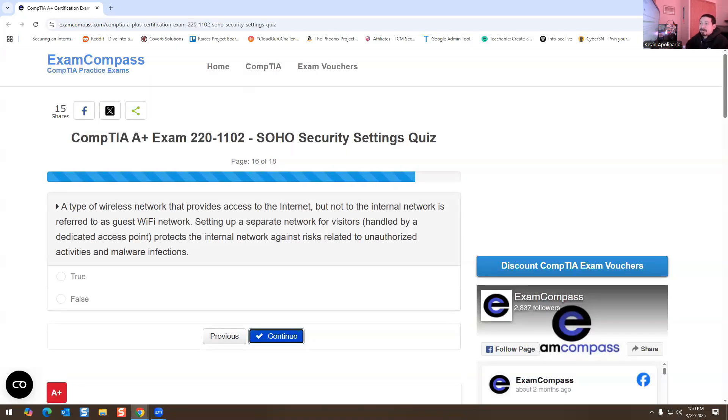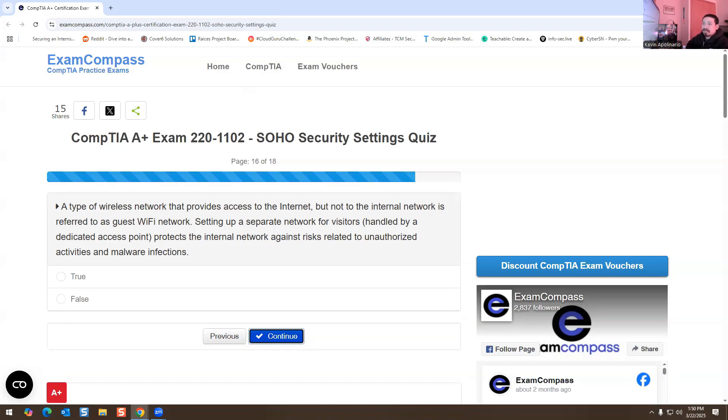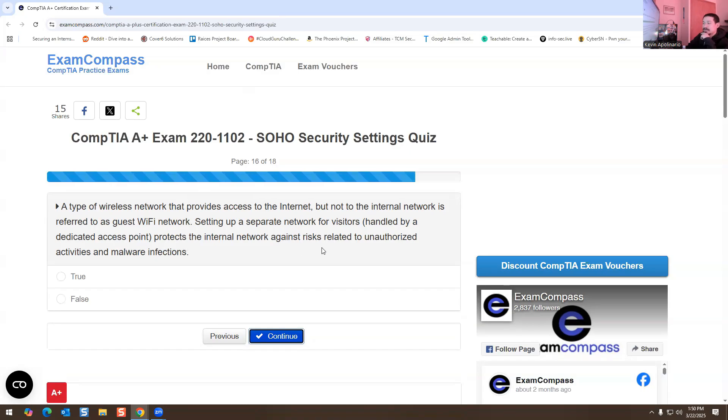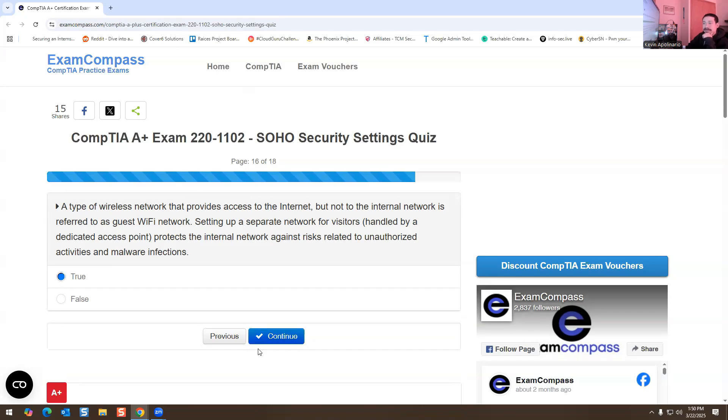A type of wireless network that provides access to the internet or not to the internal network is referred to as a guest Wi-Fi network. Setting up a separate network for visitors handled by a dedicated access point protects the internal network against risk related to unauthorized activities and malware infections. True or false? This is true.